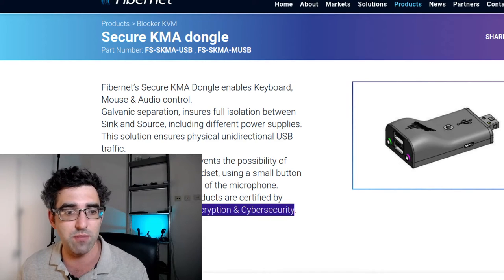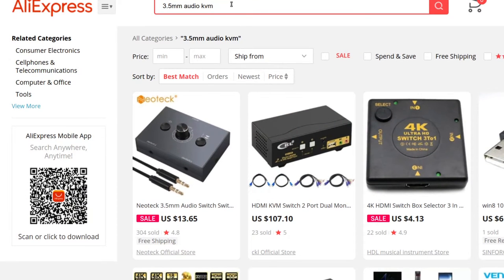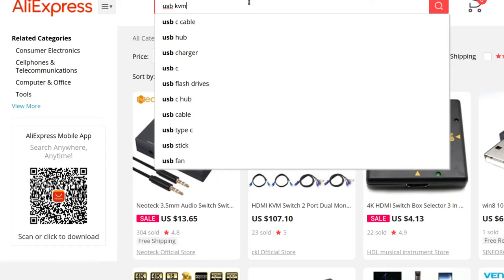Now let me show you what the non-pro-level tools look like. AliExpress also has some of this stuff. Put "USB KVM" into AliExpress and you'll find a number of products of varying quality — some USB 3, some USB 2. If you put in "audio KVM" or "3.5mm audio KVM," you'd get something too. There are HDMI KVMs and audio switches as well.